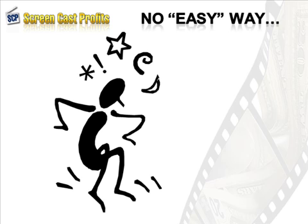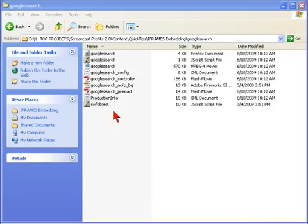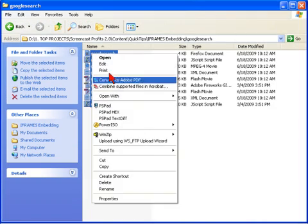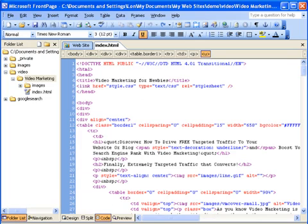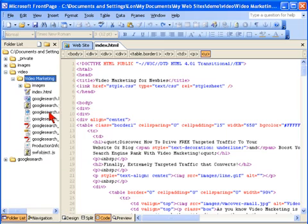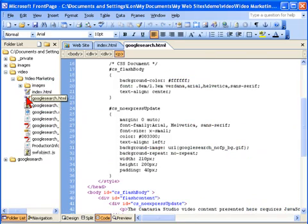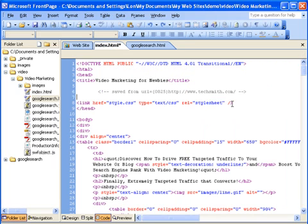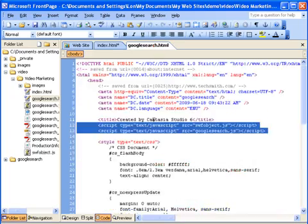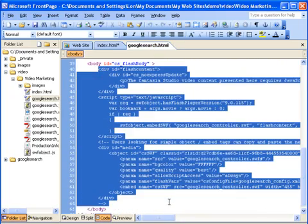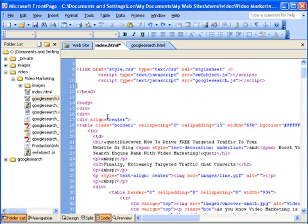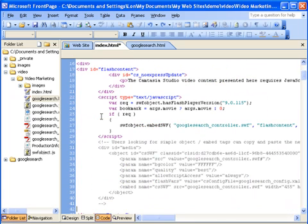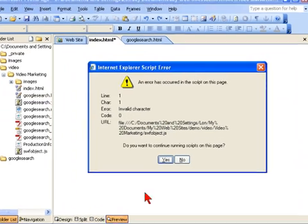The current procedure goes a little something like this: select, copy, and paste the production files to the same directory as your existing HTML page; open the produced HTML file and the page you want to embed the video on in your HTML editor; switch back and forth between the pages to copy and paste the necessary snippets of script code and the div sections with the object code, placing it where you want the video to appear.